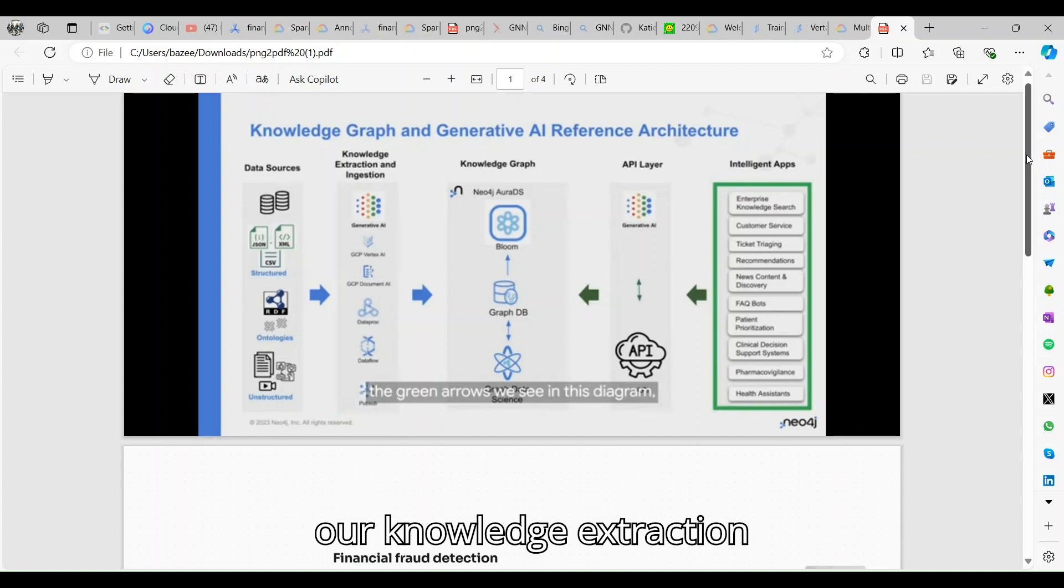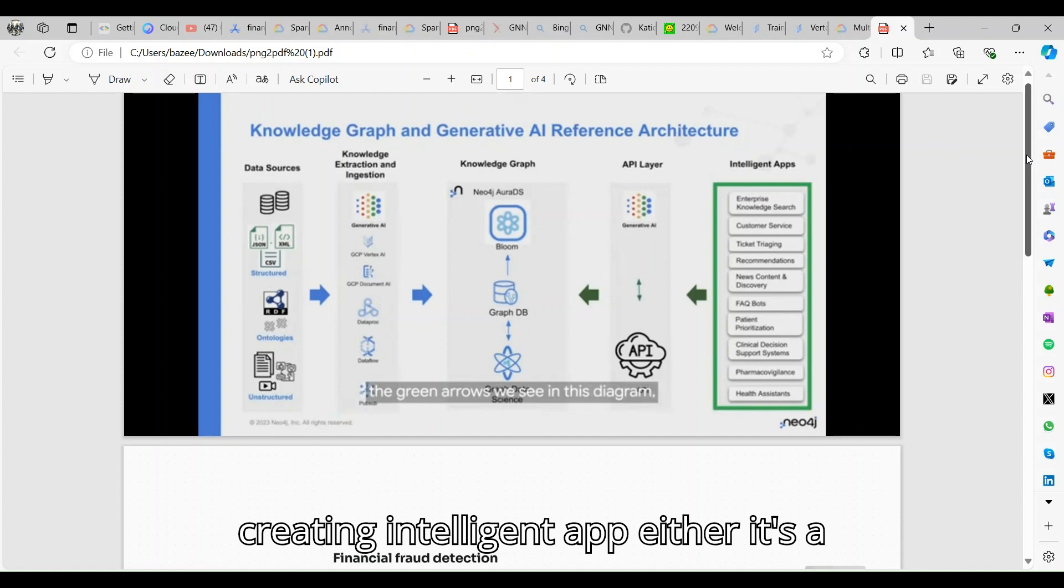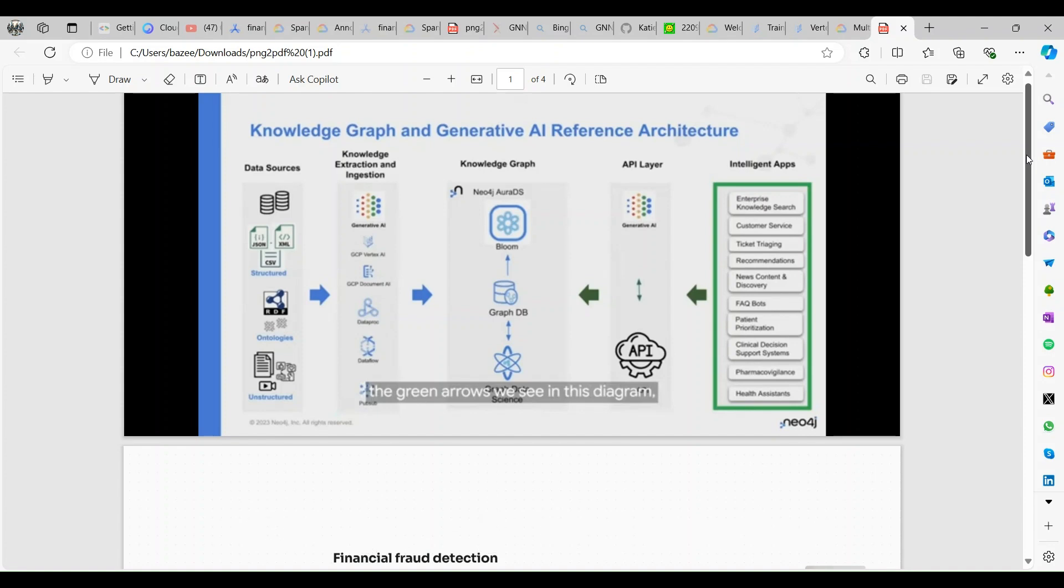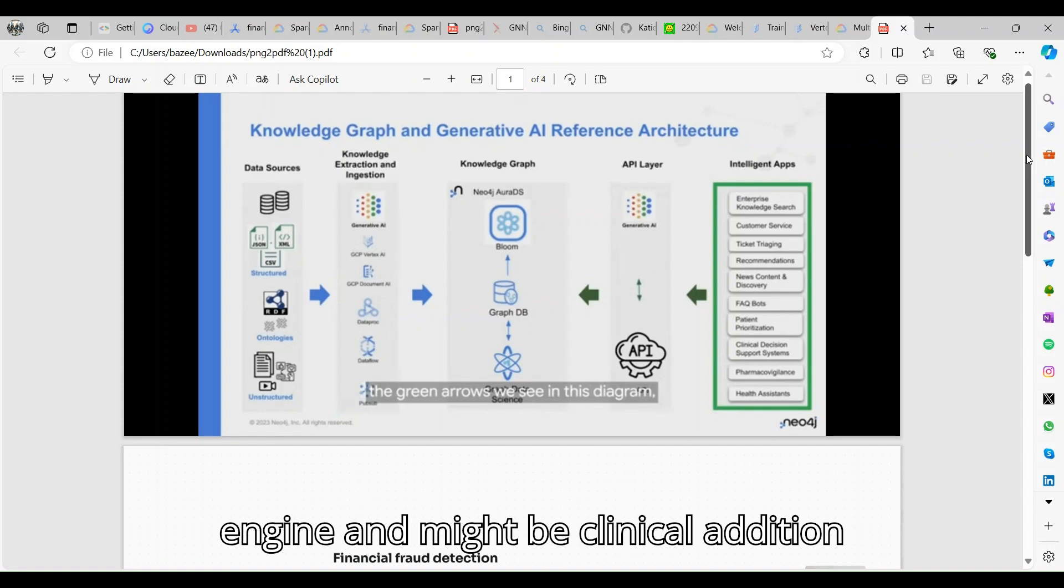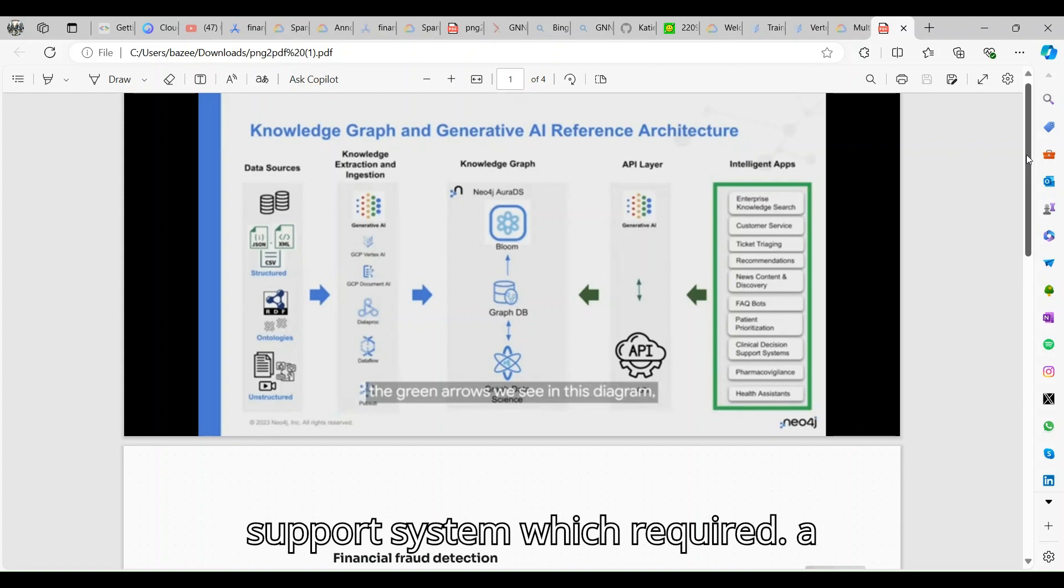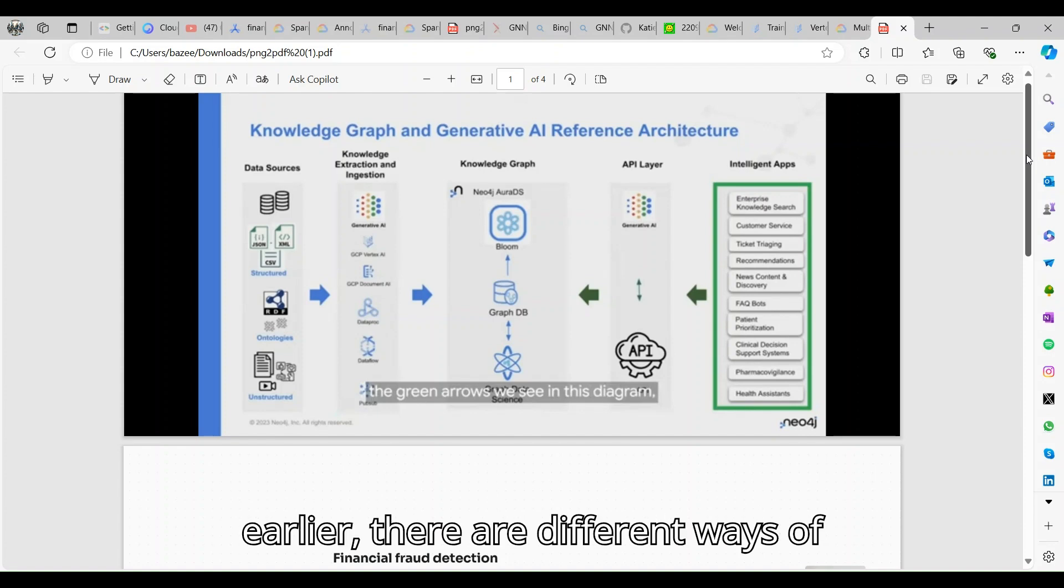When we are creating intelligent apps, either it's a customer service, recommendation engines, or maybe a clinical decision support system which requires precise knowledge.